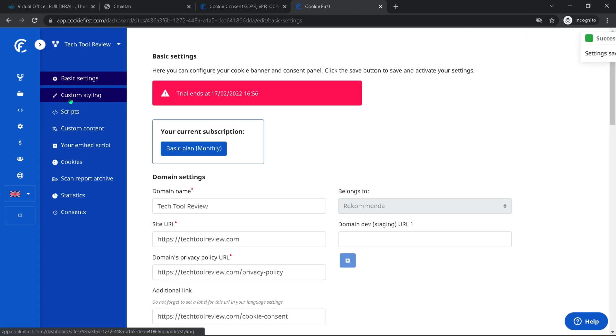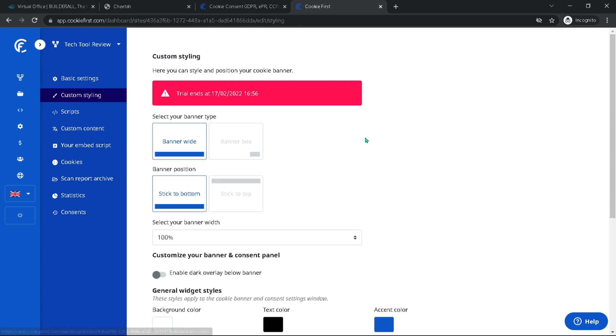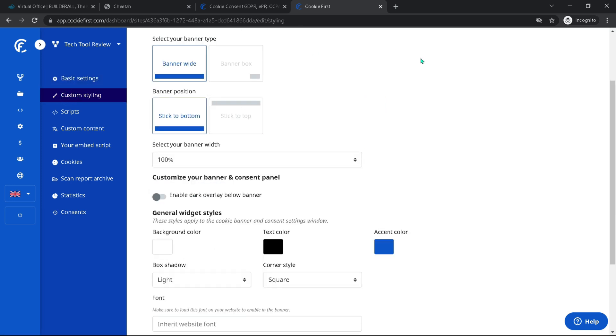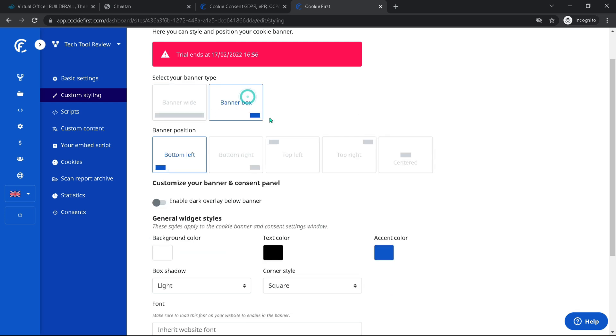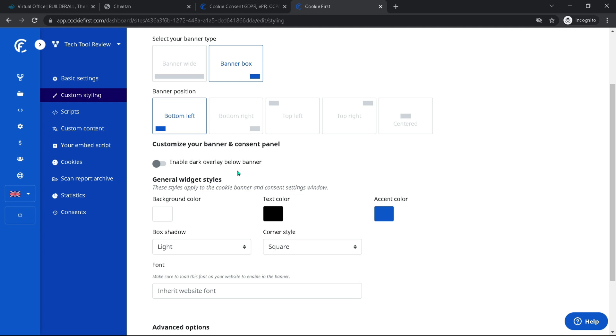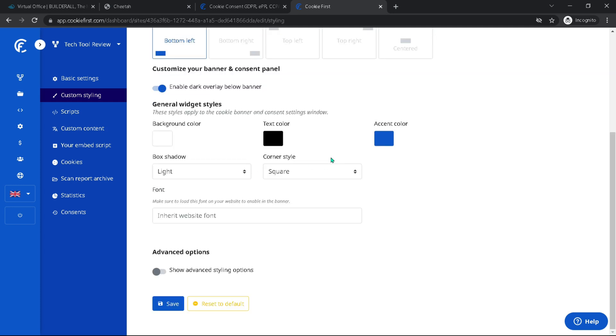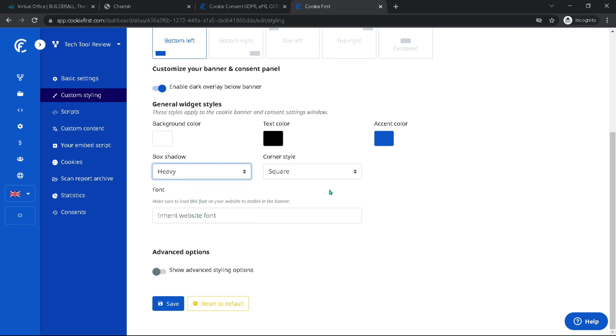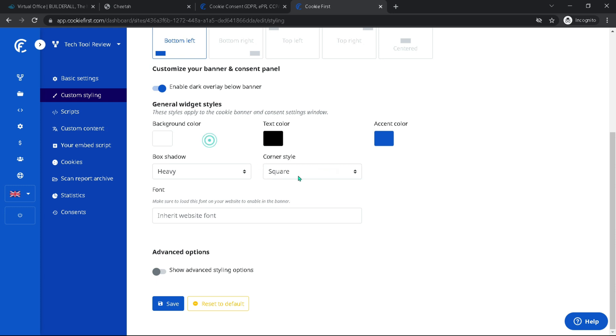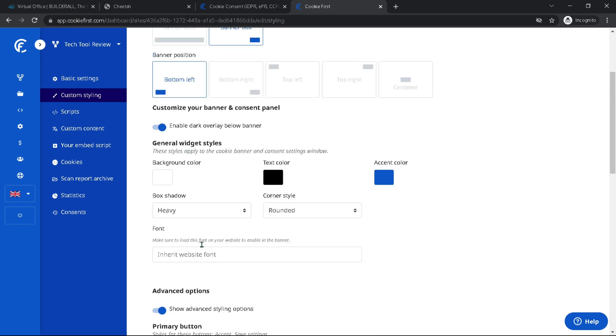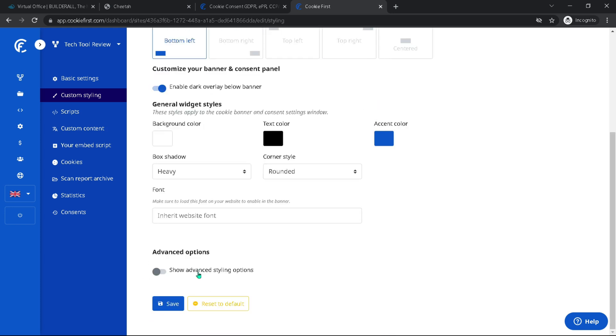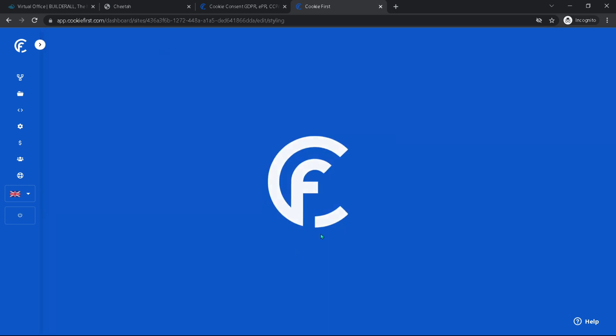And now we're going to go down to the custom styling here. And whether we want it to be a full banner or maybe a banner box to the left top. So let's keep it at that. And then we can enable the dark overlay below banner. And we could also have a heavy box shadow, square around rounded. Let's say we want it rounded. And then our website font, I think that's a good idea to keep it congruent with our website. We don't need to care about the advanced stylings. We could, if we want for now, this is going to be fine. So I'm just going to hit save.